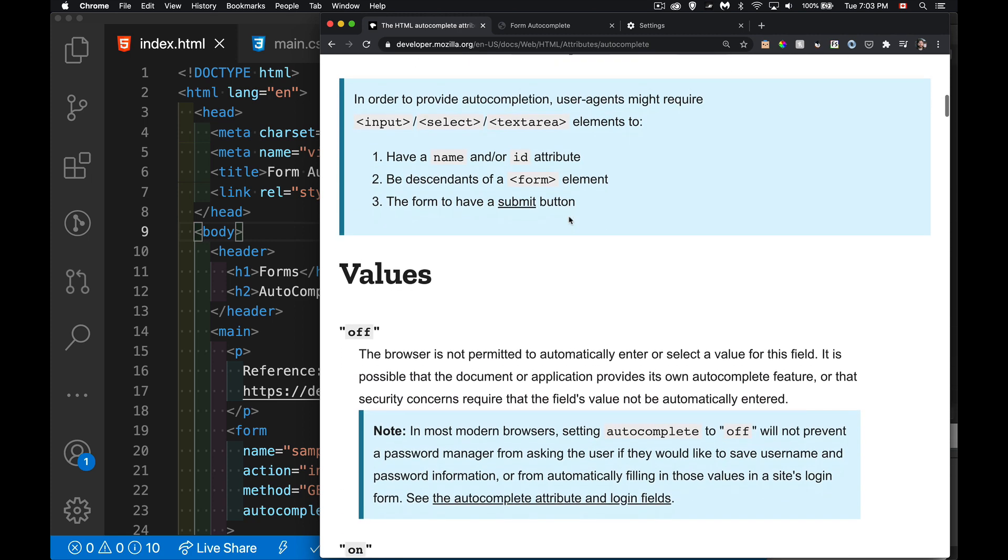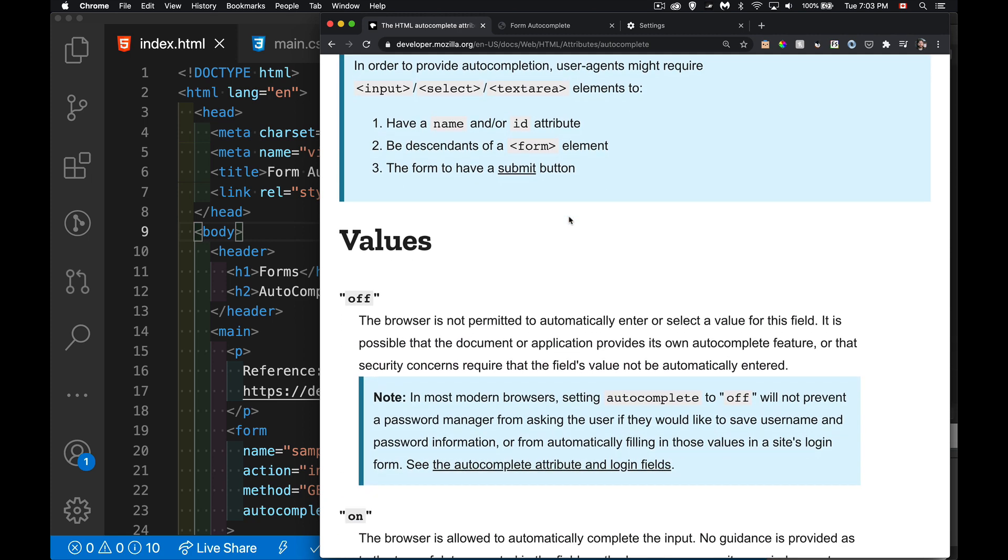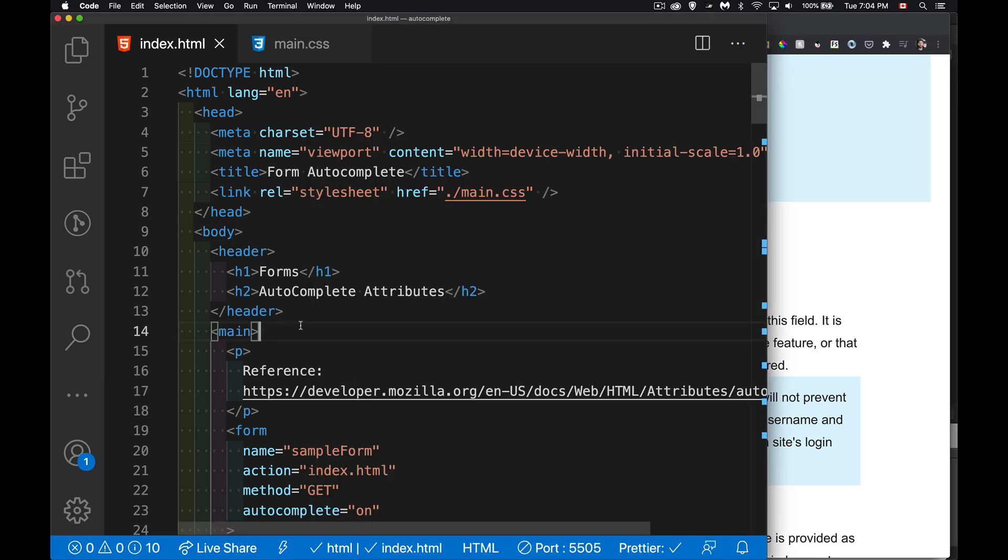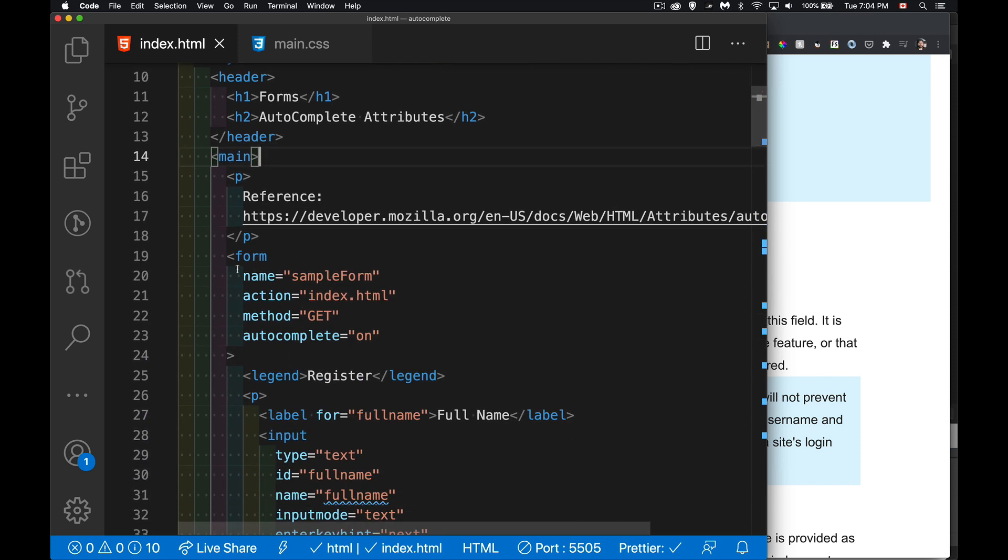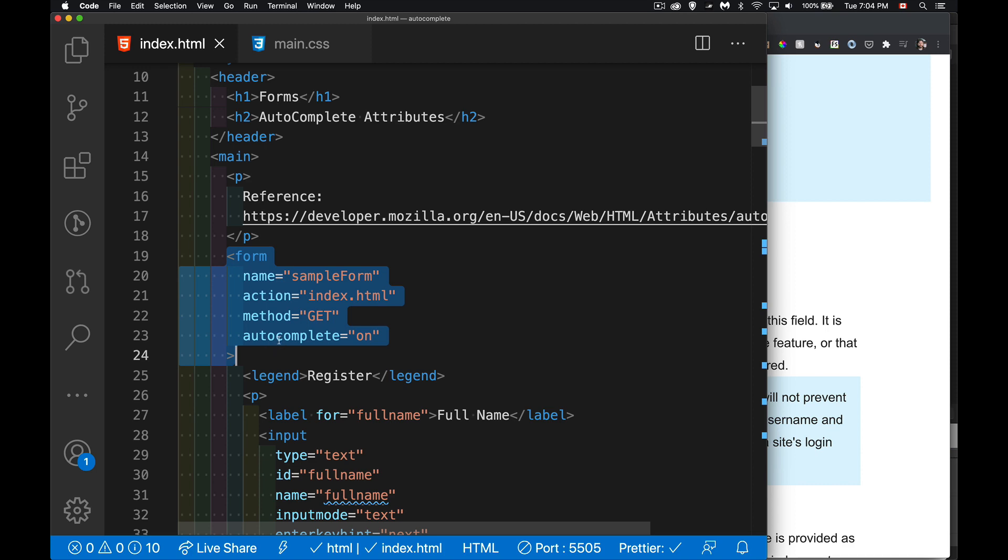Now if you want to prevent autocomplete throughout your form, what you can do is just set the autocomplete attribute in the form element that wraps around your entire form. You can set autocomplete to off at that point, and then just don't put autocomplete anywhere in any of the elements and you will turn off autocomplete for that form.